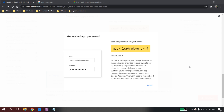Once I click the Generate button, a 16-digit password will be displayed in yellow text. Wherever I use my Gmail account in UiPath Studio, I don't need to give my actual password — I use this generated app password instead, and UiPath will be able to send email on my behalf. Copy this app password and save it somewhere.